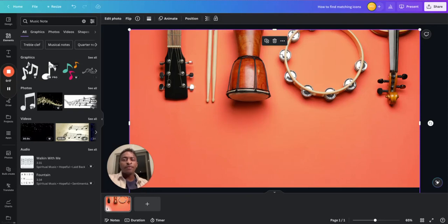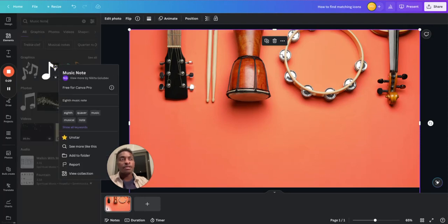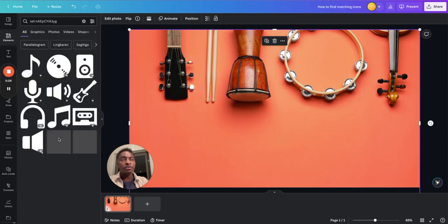In this tutorial, you'll learn how to find matching icons in Canva to create icon sets for consistent designs. The first way we're going to look at is if you're able to find an icon that you like, and if you click on the three dots, you might be lucky enough to see a 'View Collection' button. When you click on that, you'll see some related icons that'll help you create these consistent designs that you want.